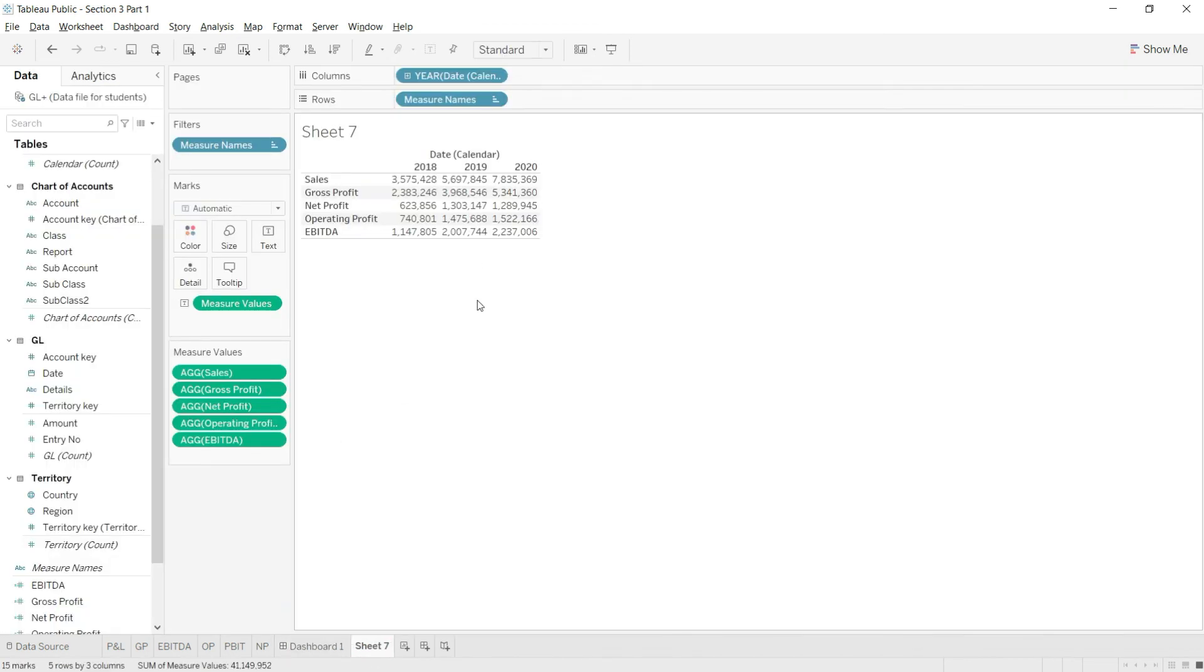Finally we are only left with one value and that is PBIT. Let us do that in the next lecture.